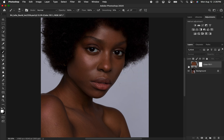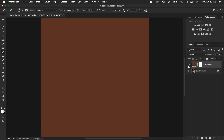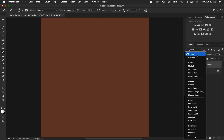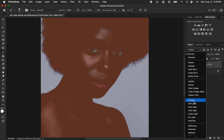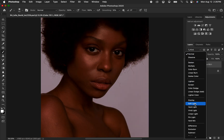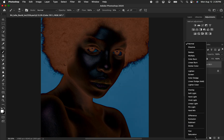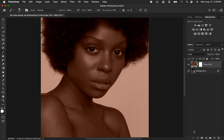After doing that, activate the layer. The next thing is to come to the blend mode and change it from Normal — change it to Color. You can see it is going to apply the effect over the overall image.